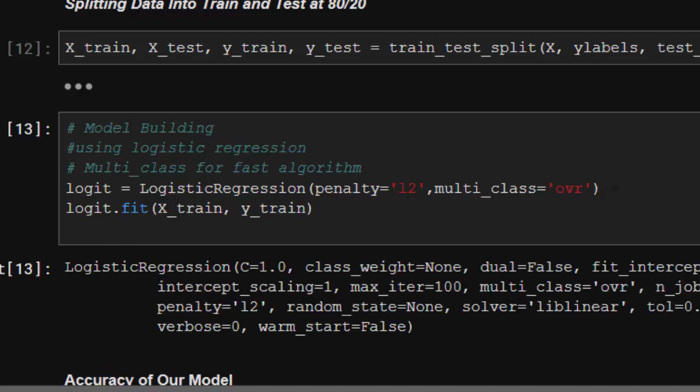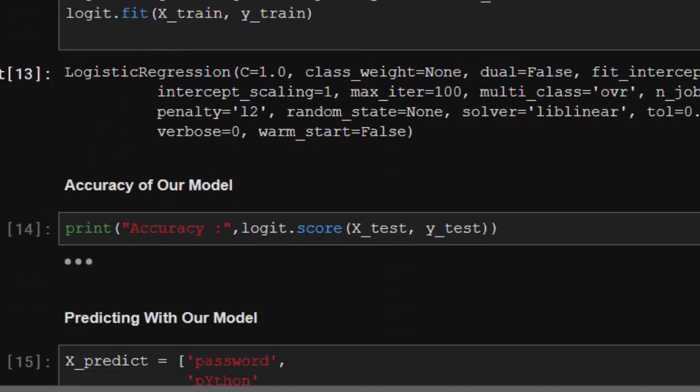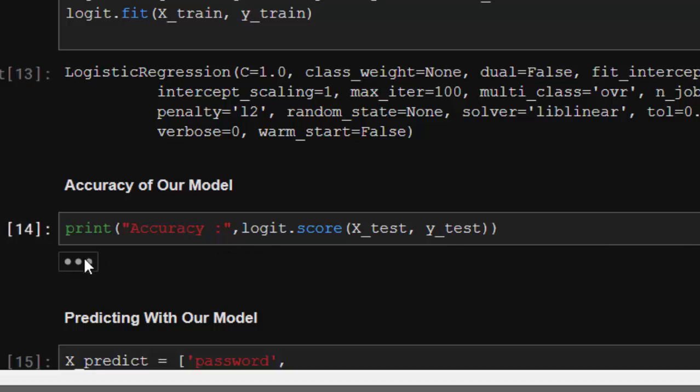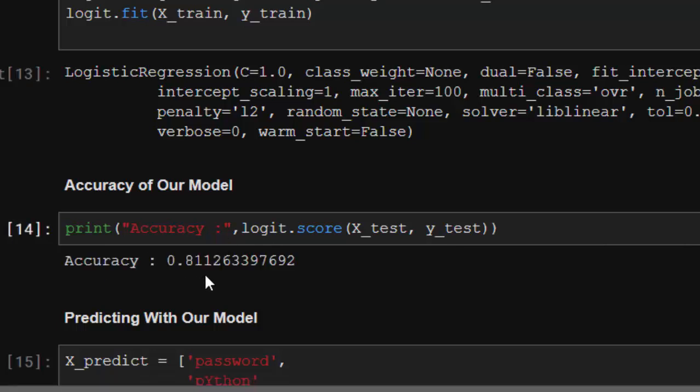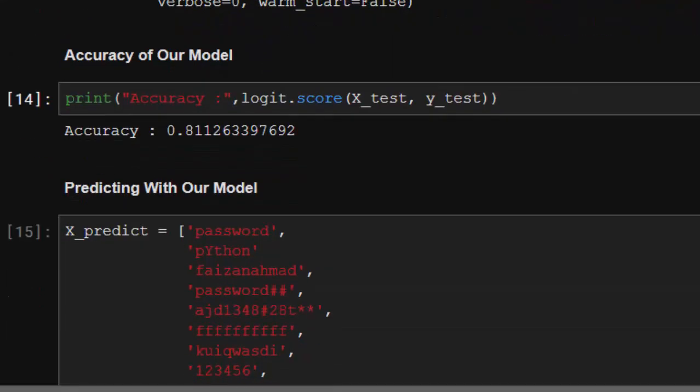After that, let's check the accuracy of our model. On predicting the accuracy of our model, we are going to get 81 percent, which is very good. 81 percent is good because of our data - it's okay, it's not bad.